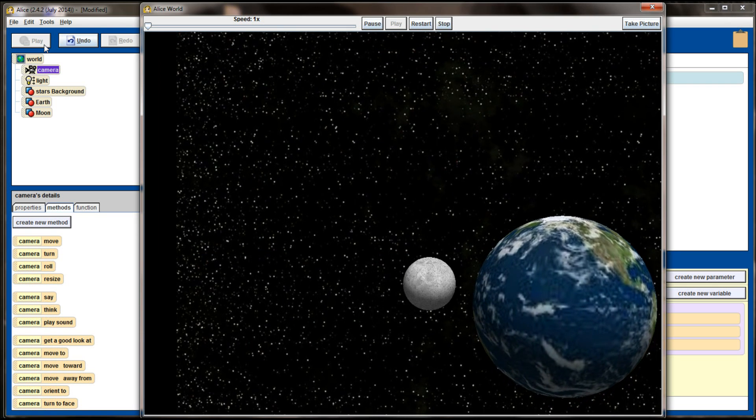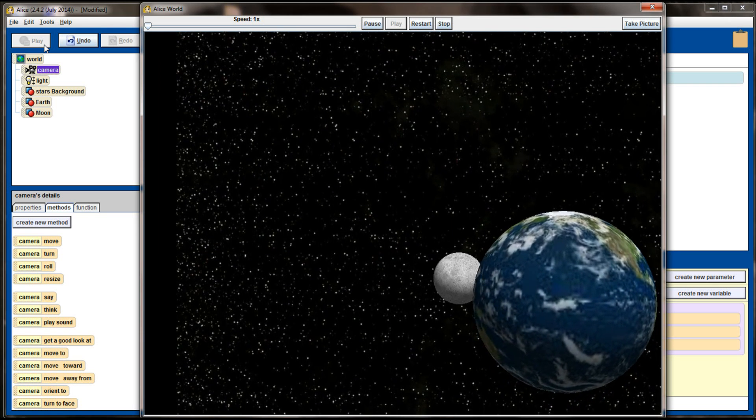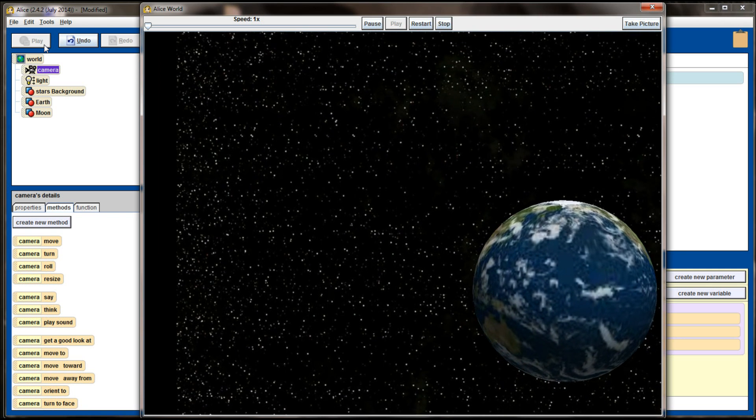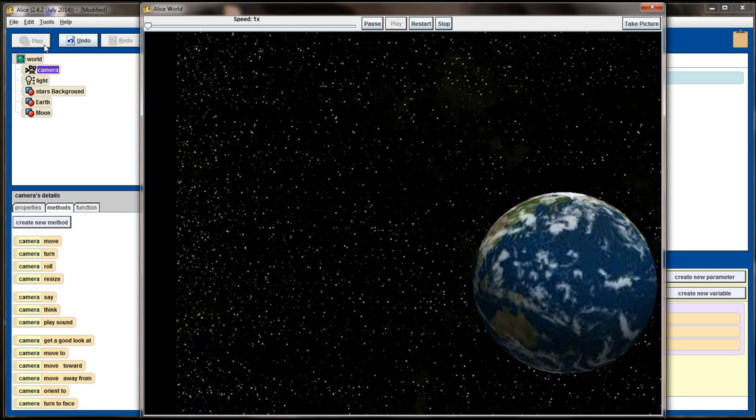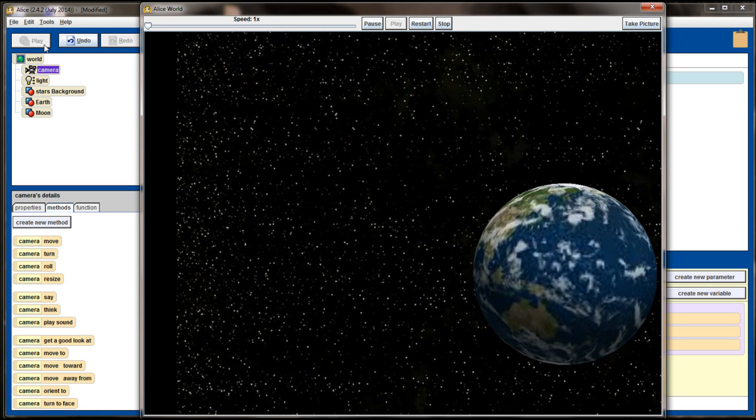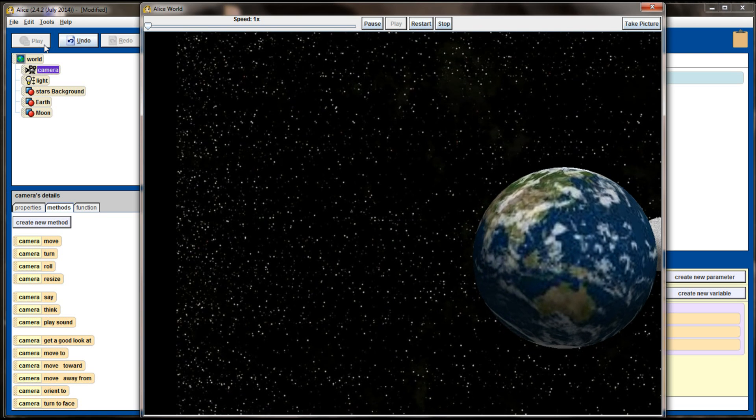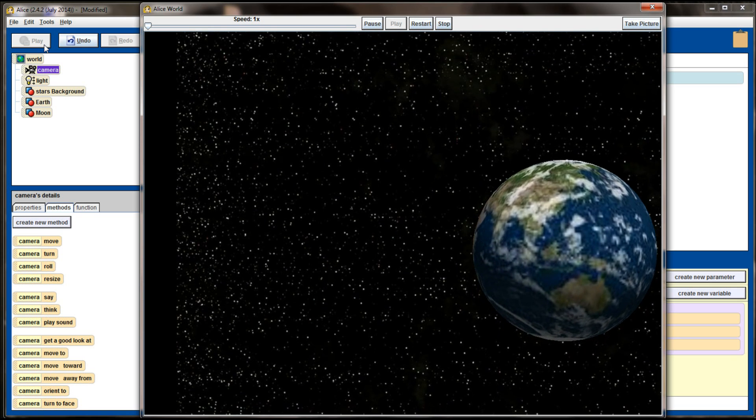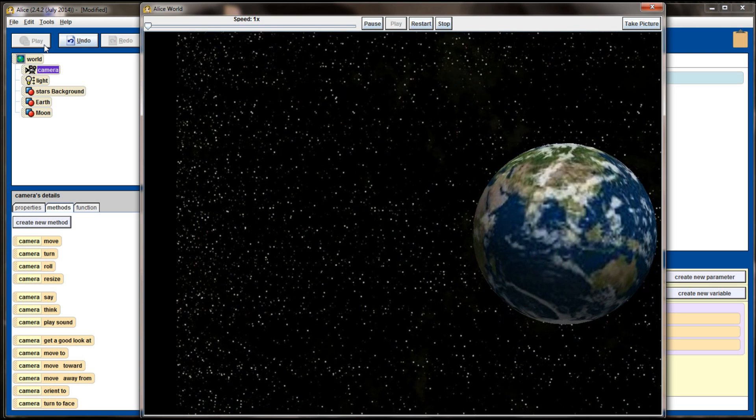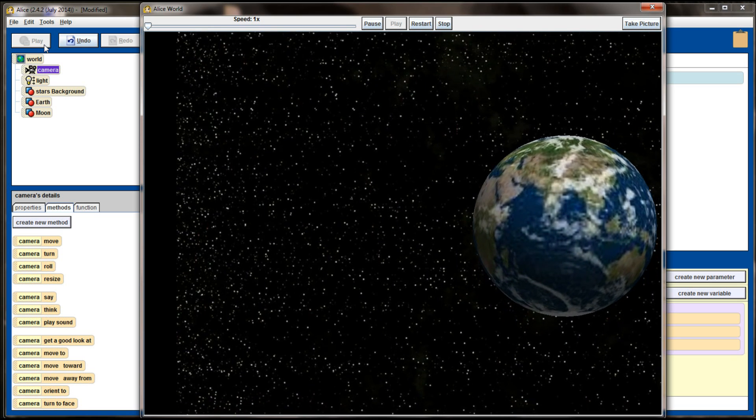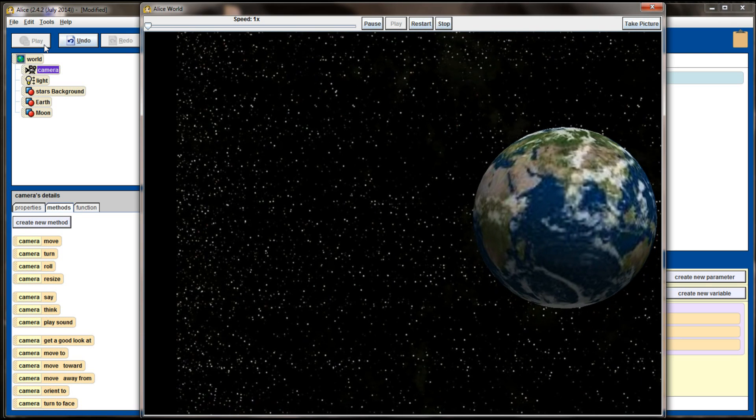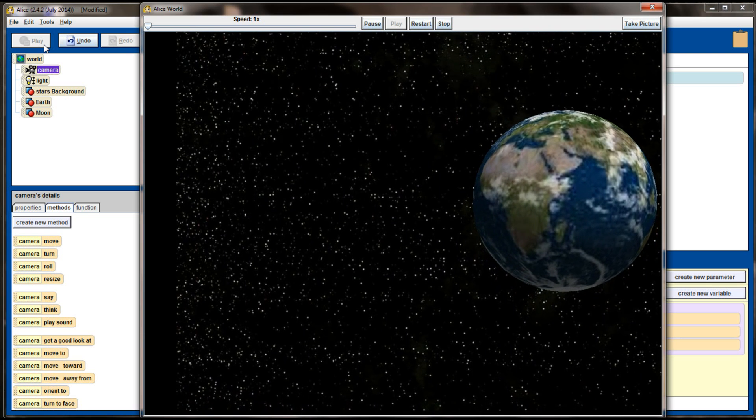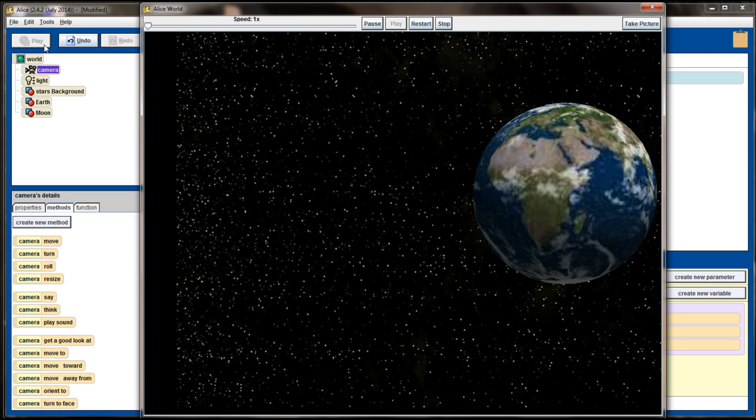And it definitely looks like 2 meters is working out better than 5 meters did. Yeah, 2 meters looks like it'll be about right. So the distance from top to bottom looks like it'll be okay for this animation.